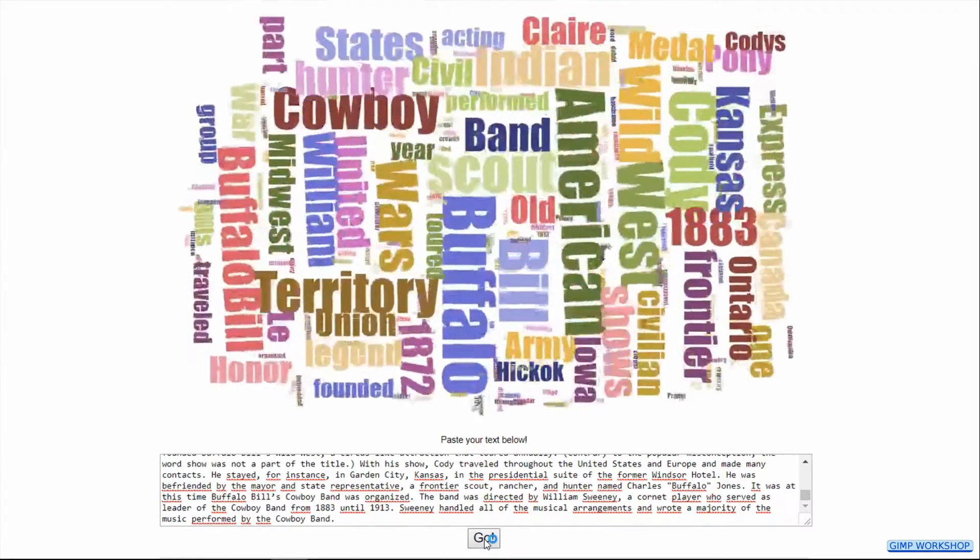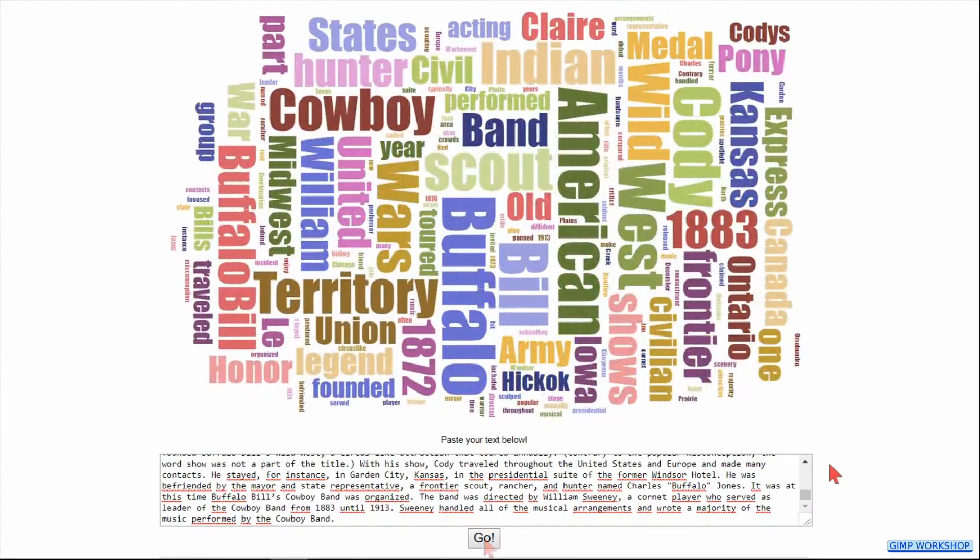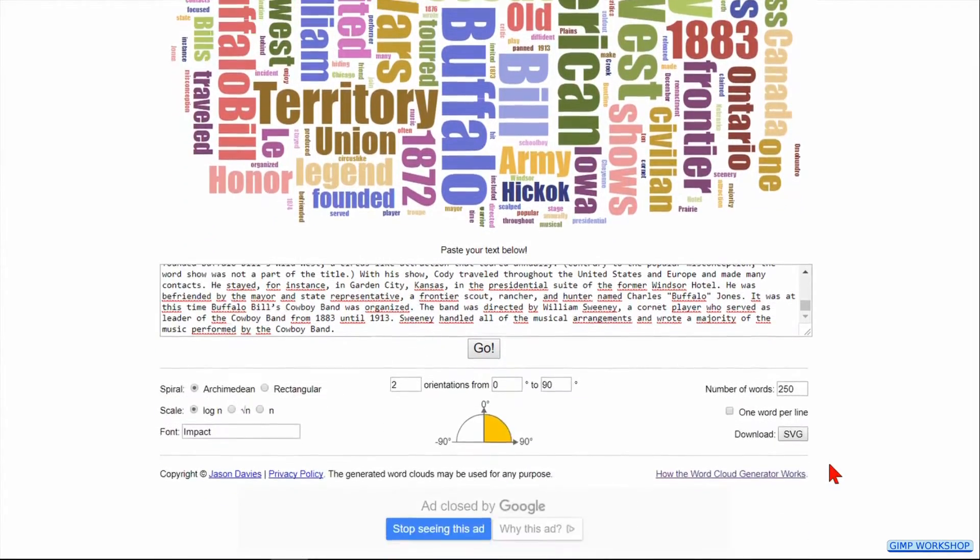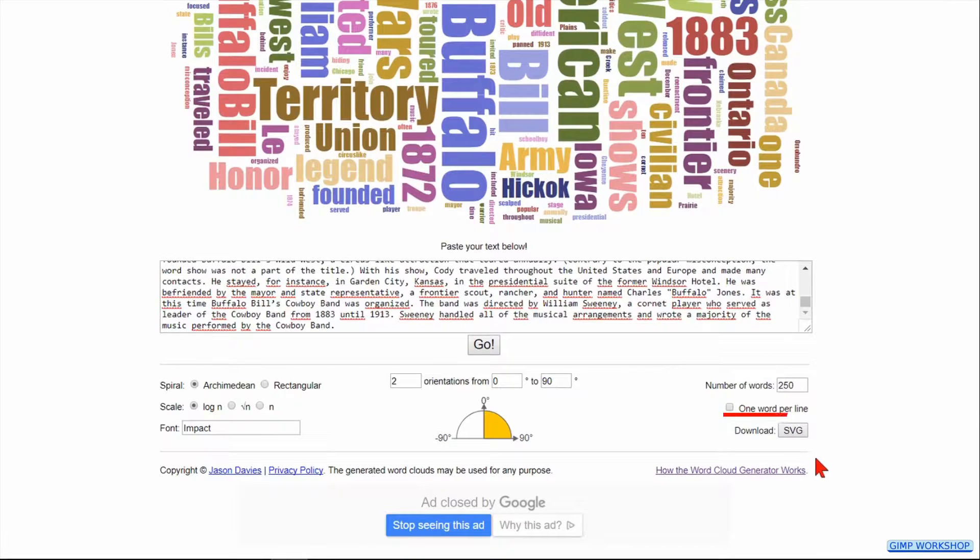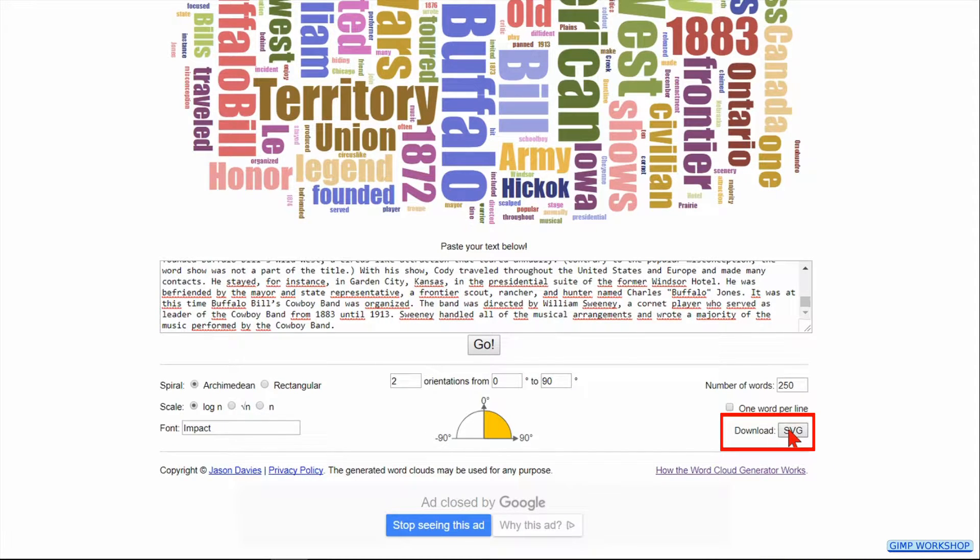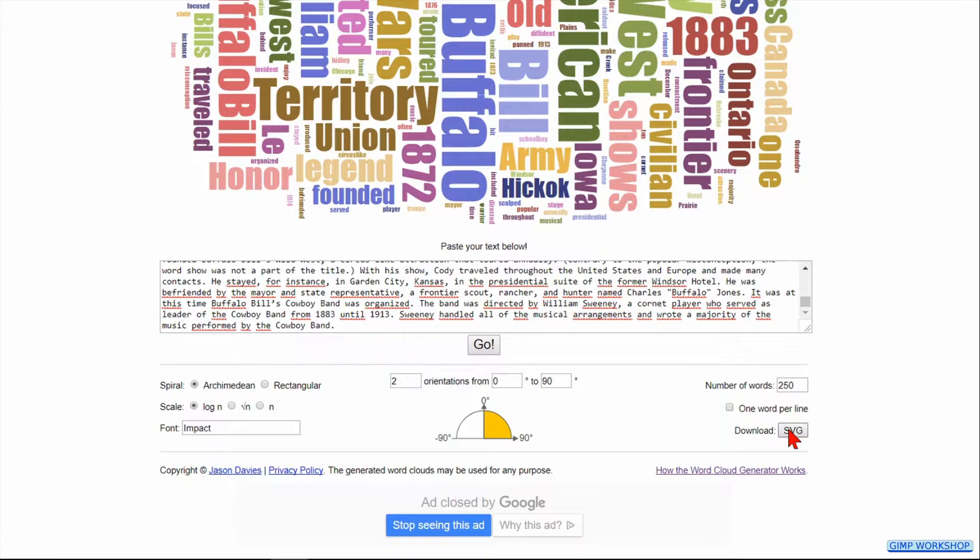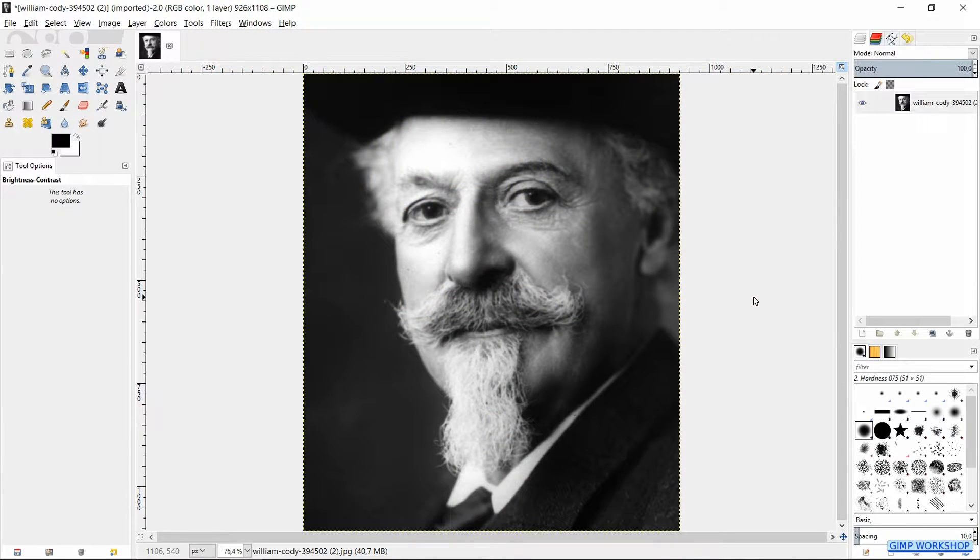Then we can download this text file by clicking on the button download SVG. Save it somewhere on your hard drive, we will import it into GIMP in a moment. Now we go back to GIMP.